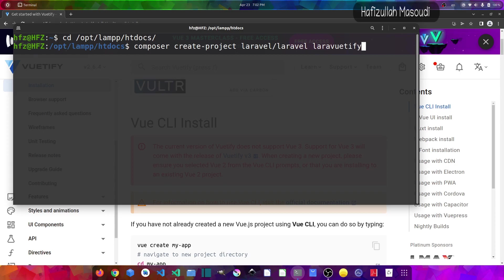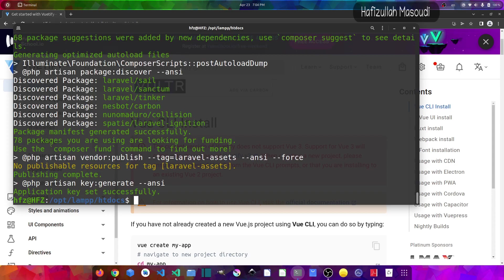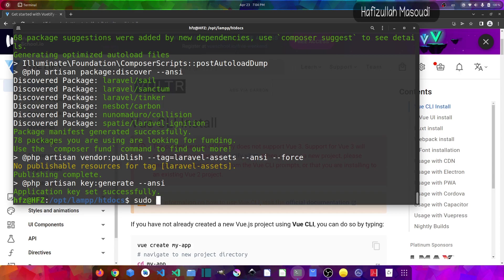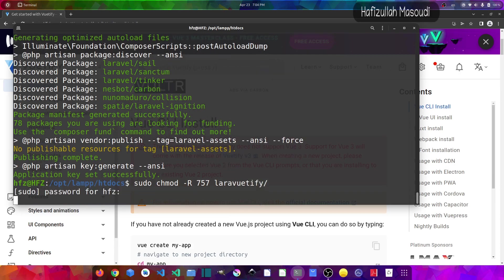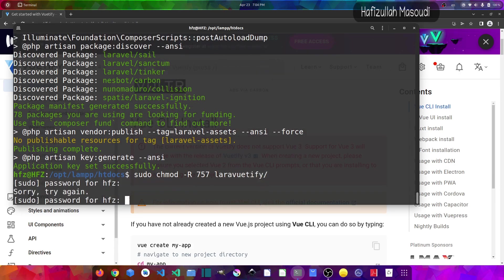Let's press enter. Now the next thing that I will do is give some permissions to the project directory because I am using Linux. If you are using another operating system rather than Linux, you can skip this part. So I will say sudo chmod -R 757 and then Laravuetify. And press enter. It will prompt me for my password.